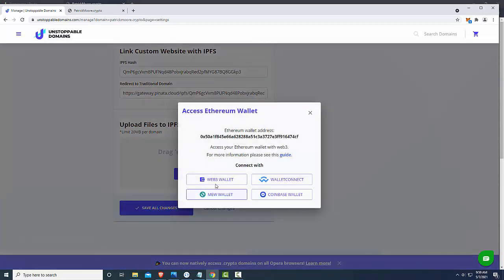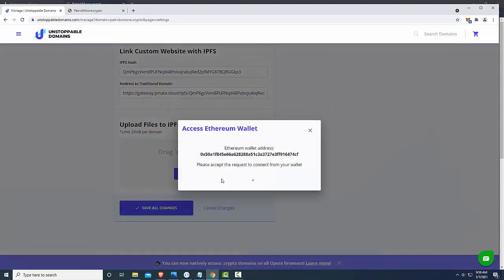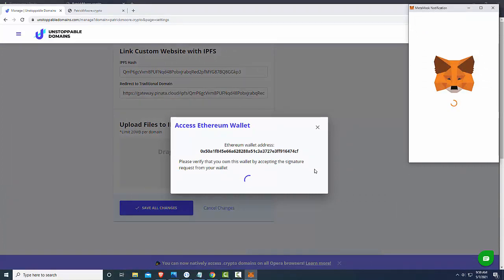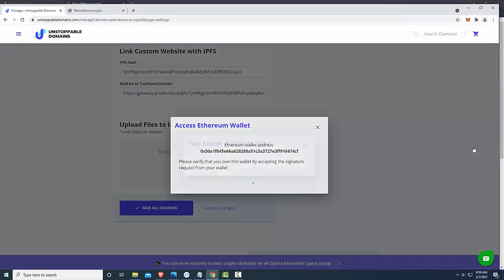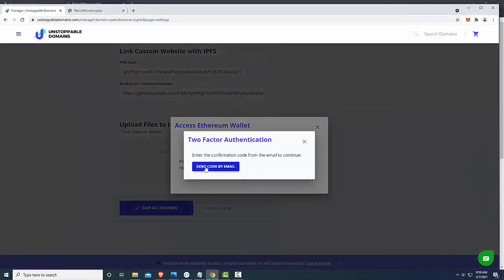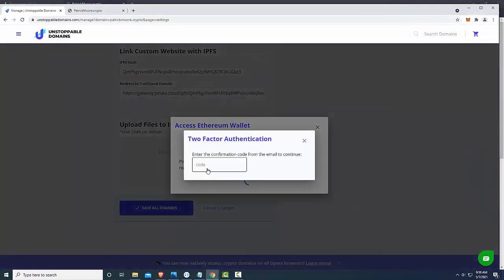web3 wallet, here we go. Now sign, oops, sign, send code, send code by email.